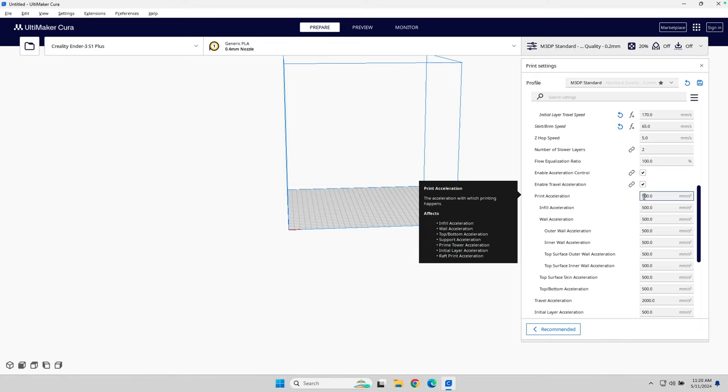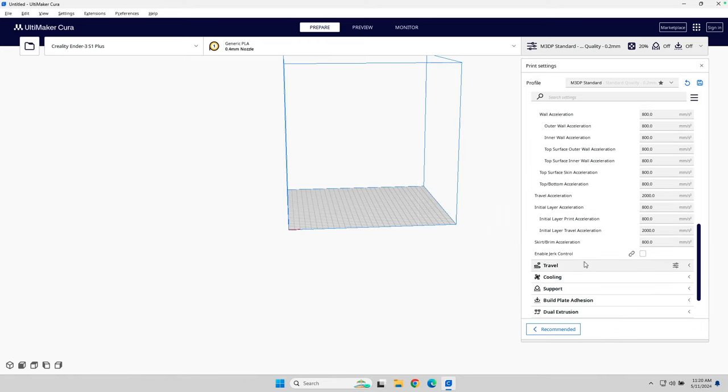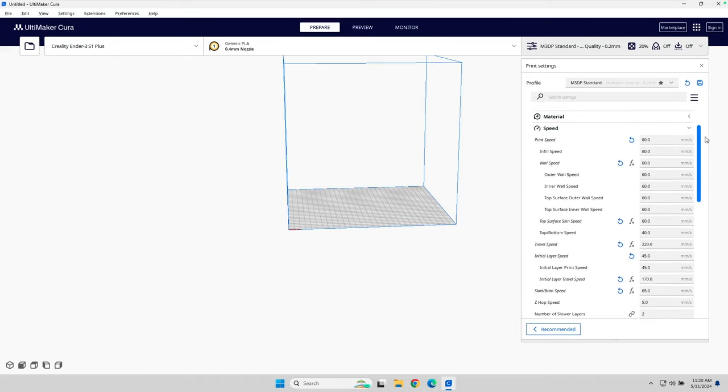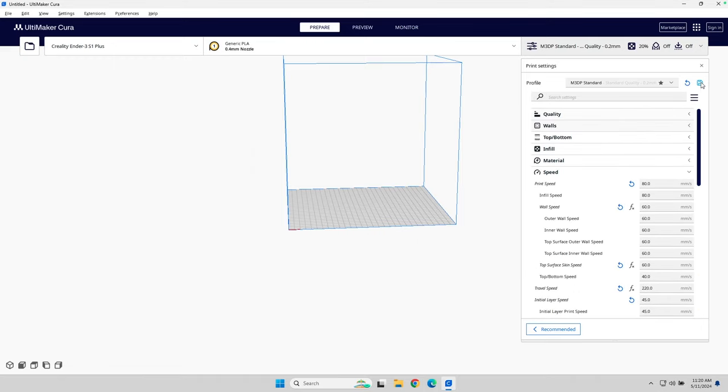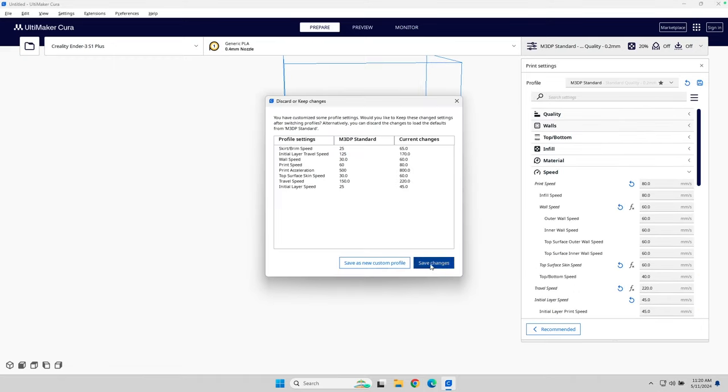Enable acceleration control. I'll leave that on. I'm going to bump up the print acceleration to 800. Again, this is just from experience on my printer. I'll leave jerk control turned off. Up to the top. Save it.